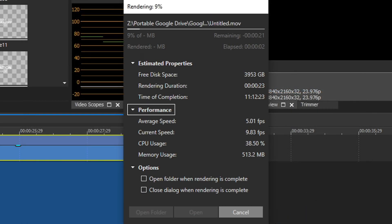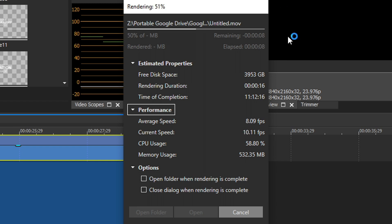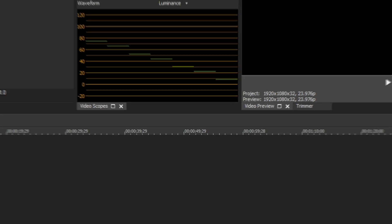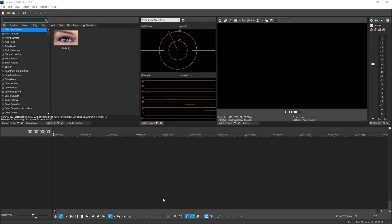They created this new awesome rendering window right here that tells you a lot more information than the older rendering window. And then once you're done, you can open the folder, open it, or close its rendering window.